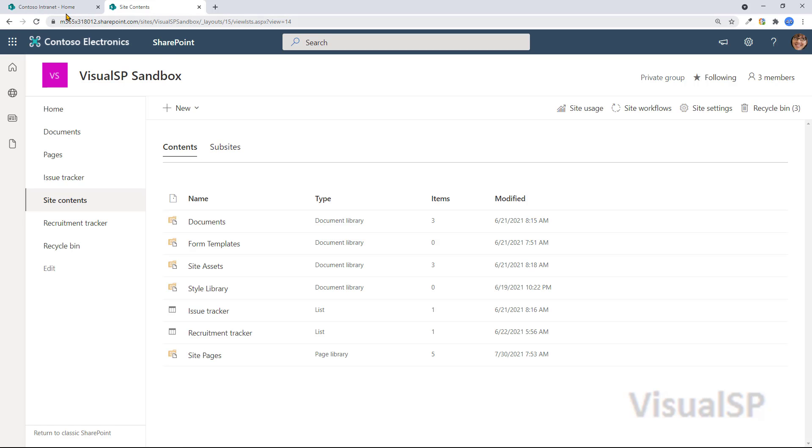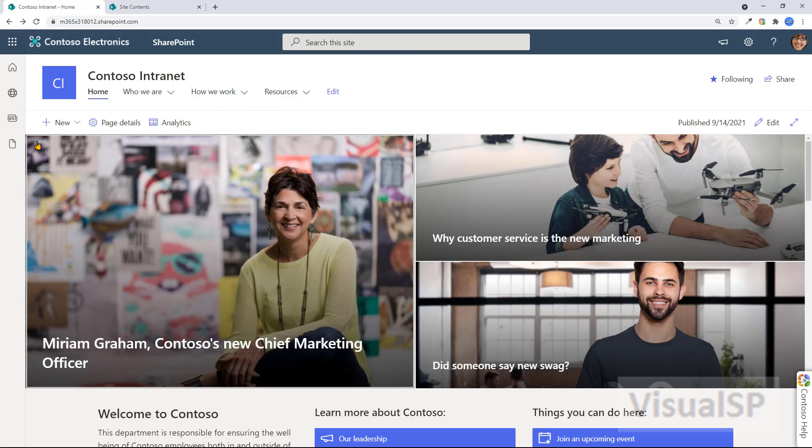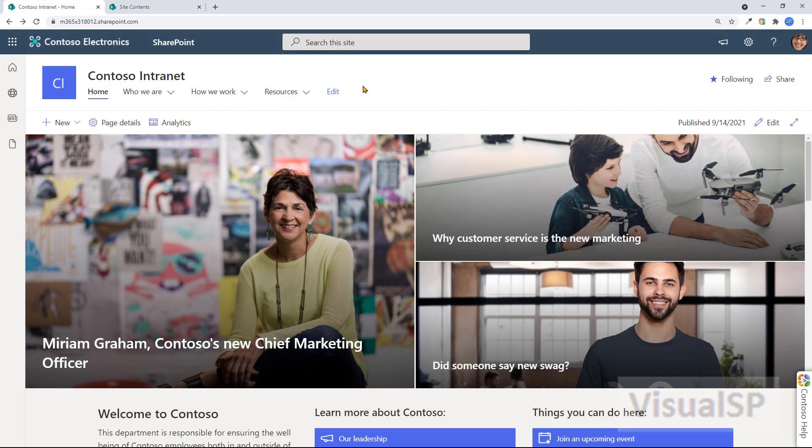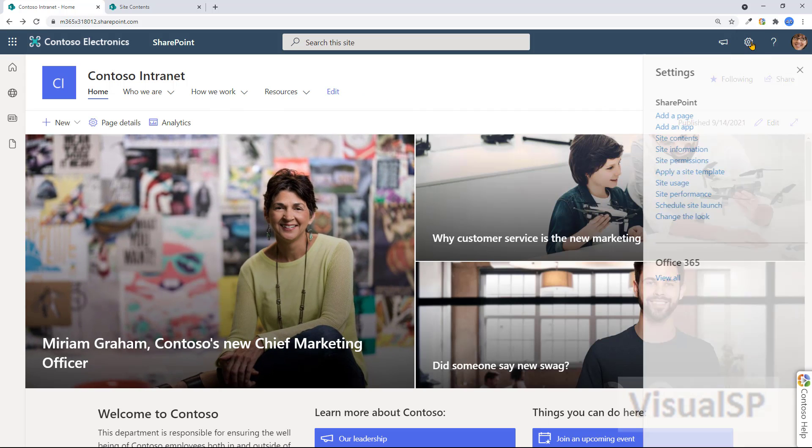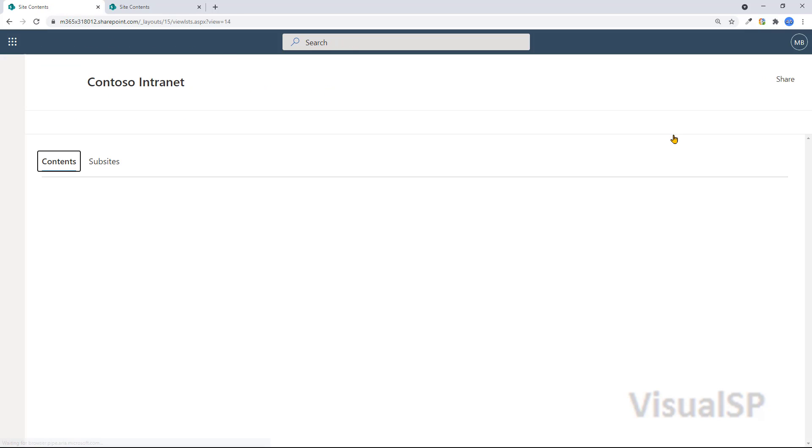Now, in a different type of site, which is a communication site, you would not see the site contents on the left nav. However, you can always go to the gear on top here and go to site contents.